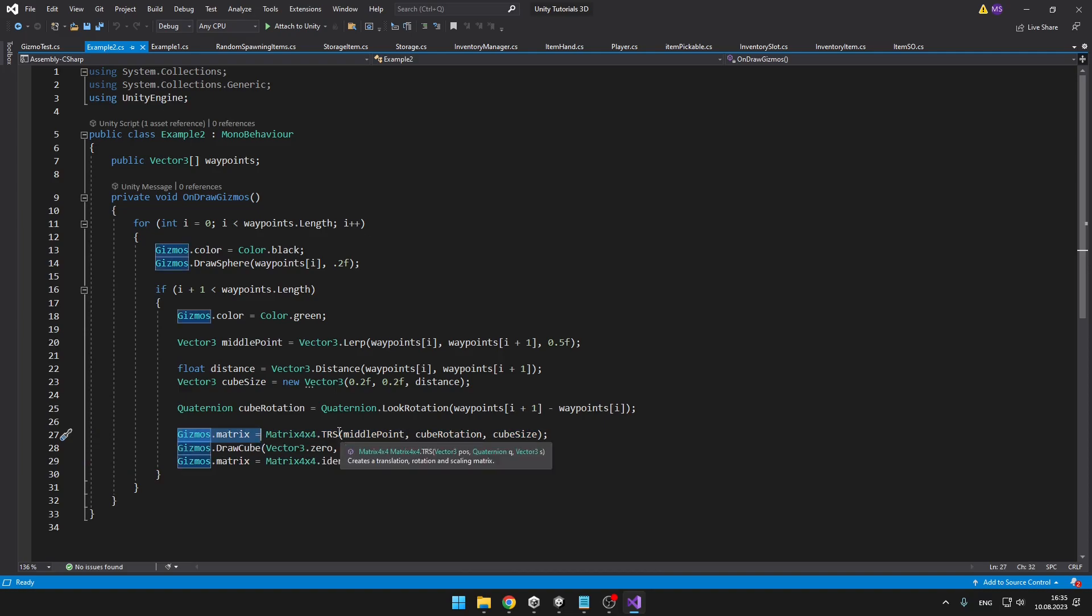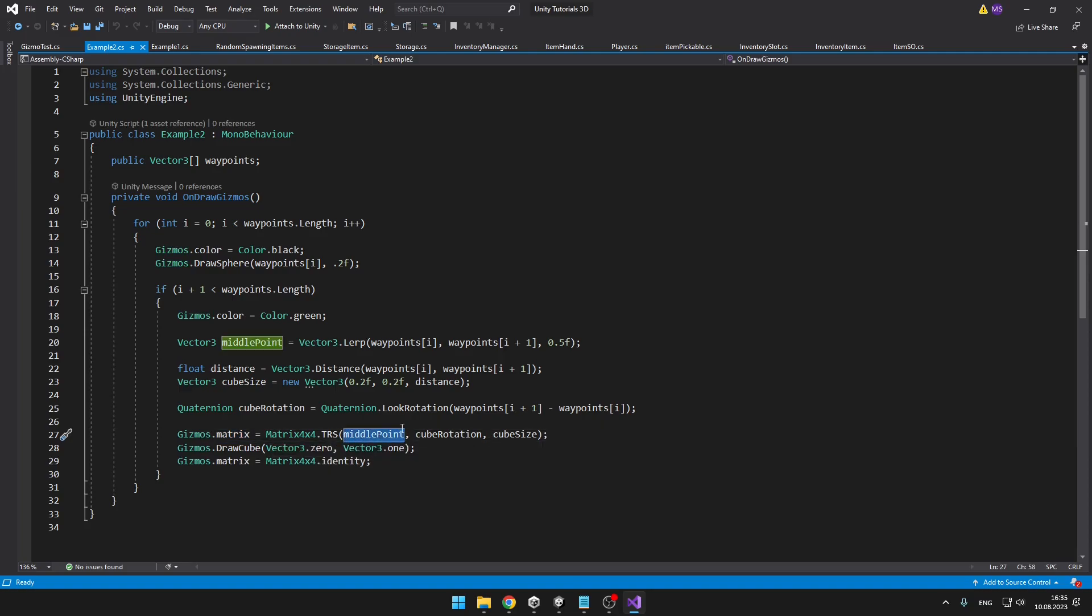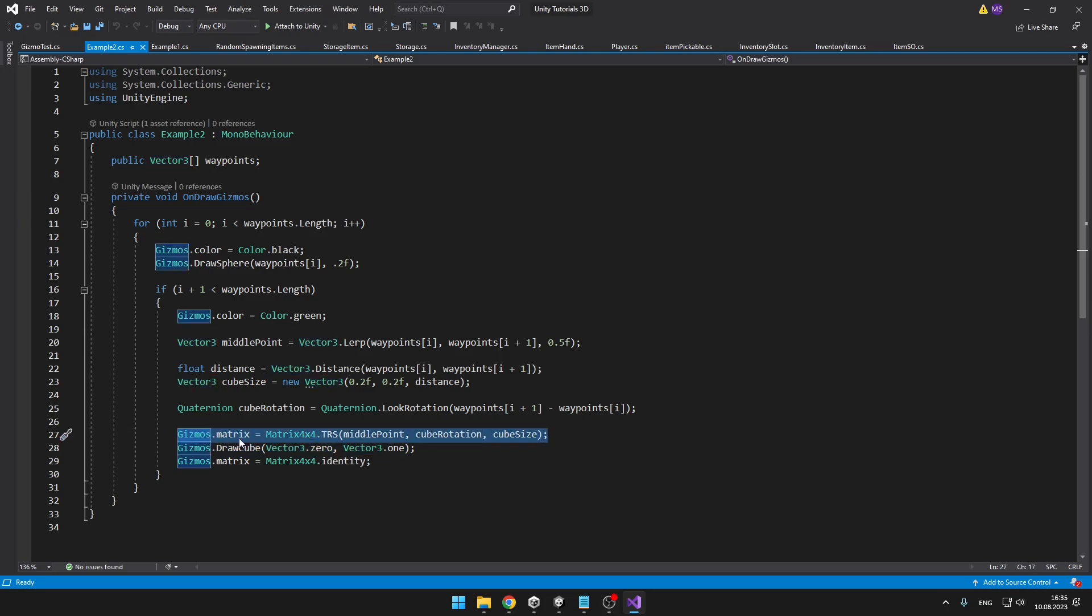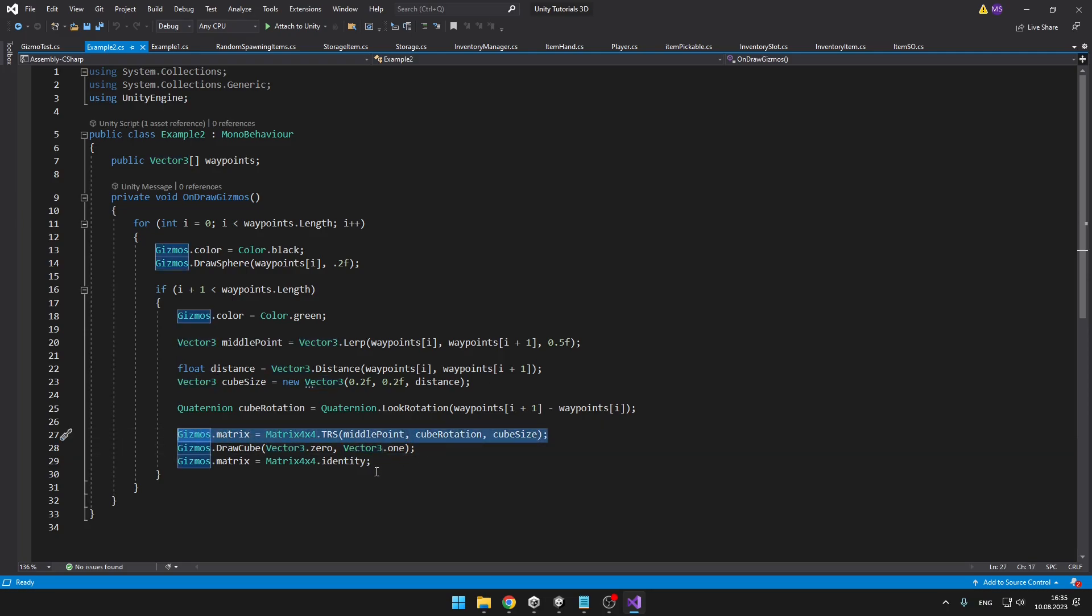This will allow us to set a position, rotation, and size of the object. Because when you are creating, for example, the sphere, you can enter the size, the position, but you can't rotate it. So on the matrix, I'm setting the position to the middle point, the rotation to the cube rotation, and the cube size. Then I'm drawing new cube, but this time I'm setting the origin to zero, because we have already set this stuff in the matrix. And the scale, I'm also setting to just vector one, because we have done this stuff in the matrix.